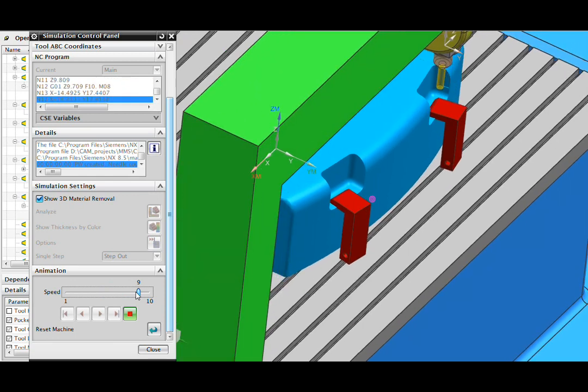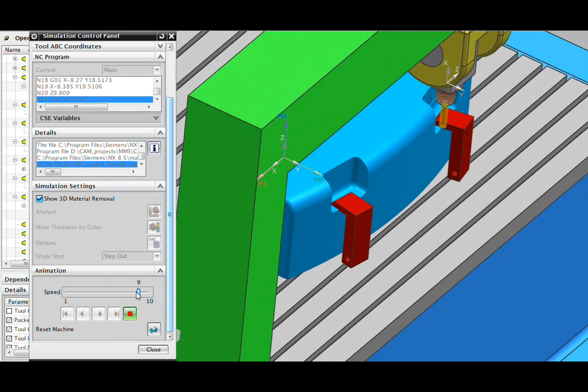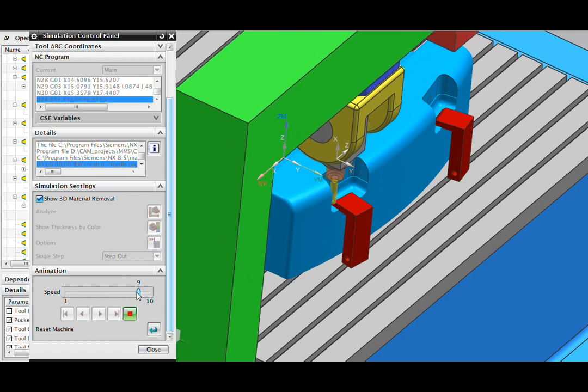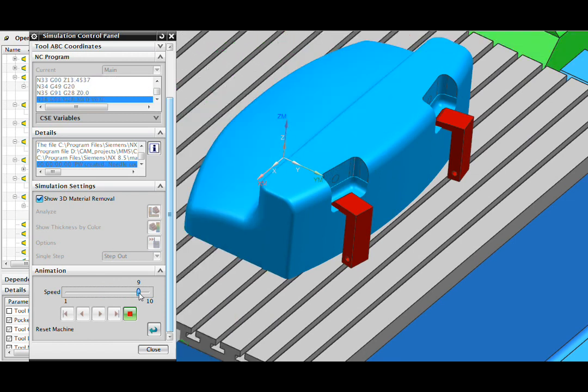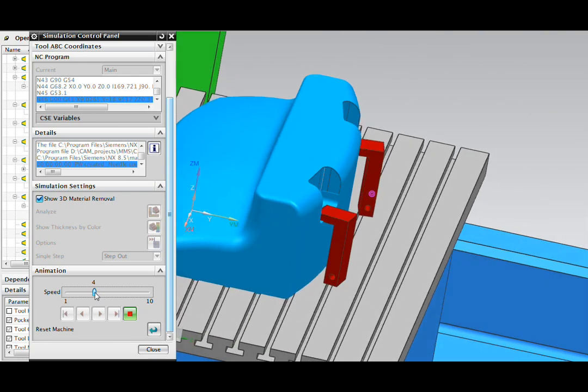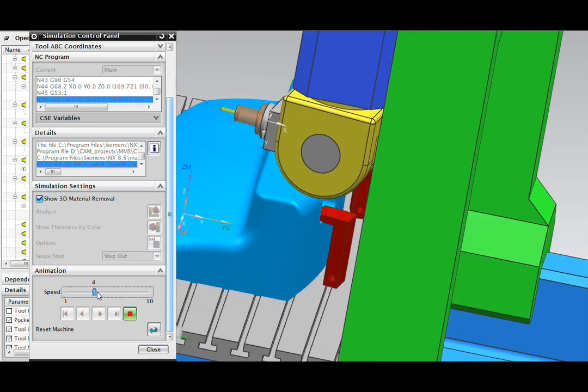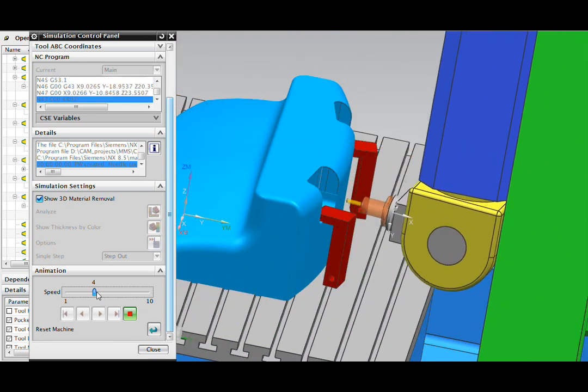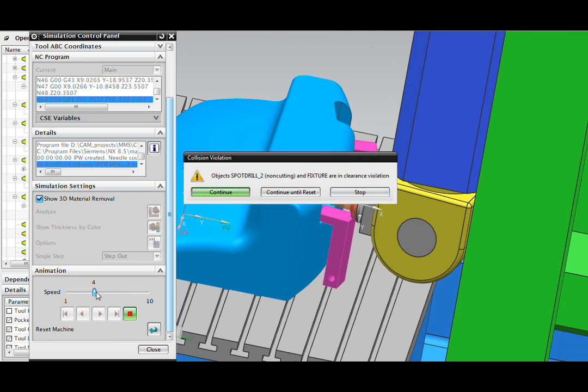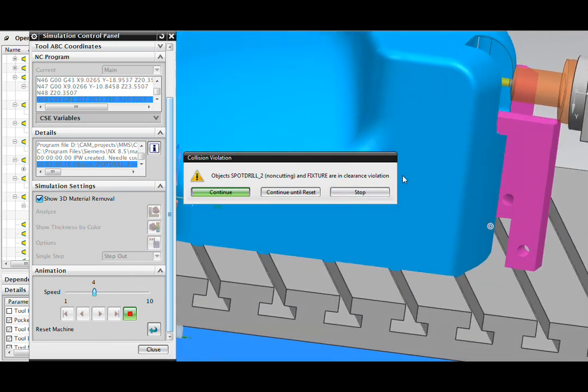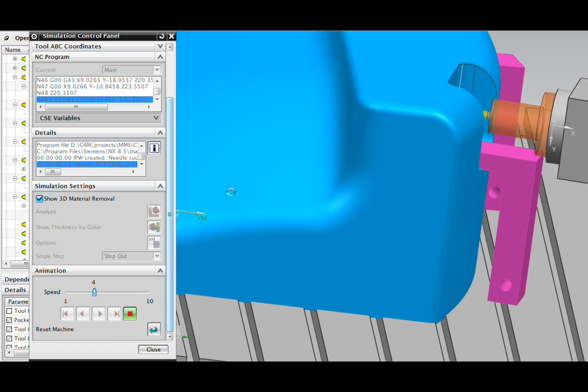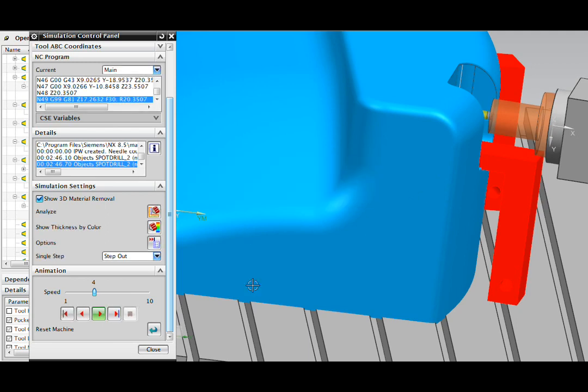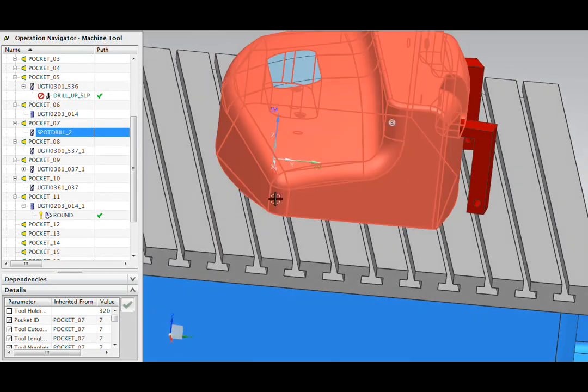I'll speed through the first operation here. And this next operation is where I'm evaluating the new shorter holder. And in fact I've got a problem. The purple indicates that it's violating a clearance distance that was set and if I continue it's actually going to collide. So that new holder is not going to work out. I am going to have to go find that extension holder to make this program run.